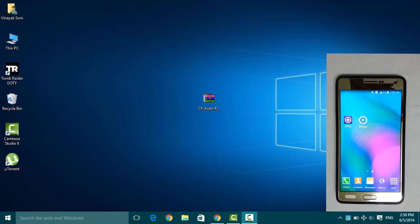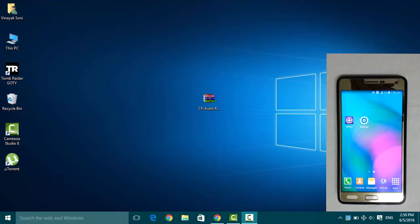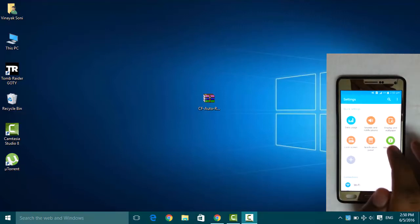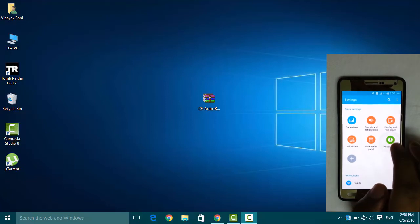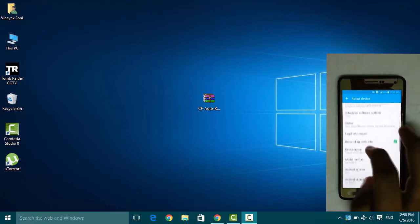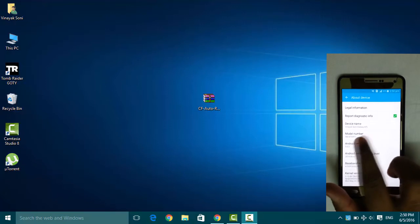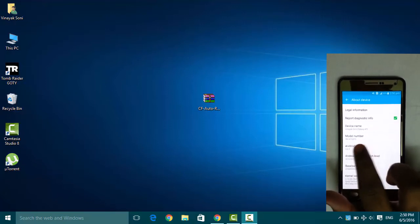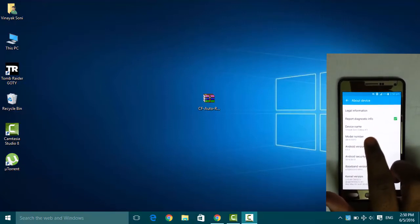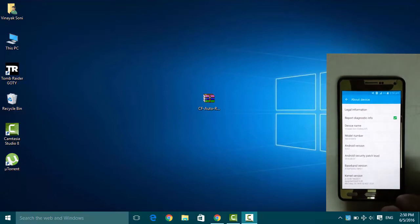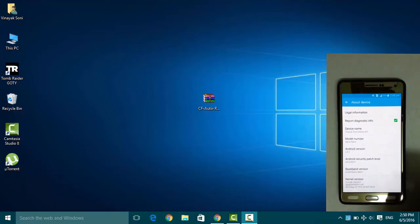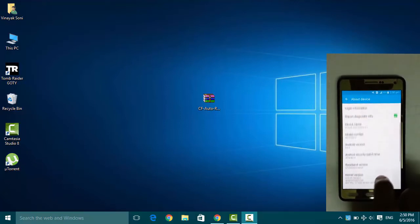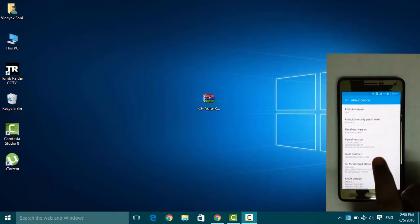First, we have to go to the system settings, about device, and check the model number. I am having SM-A700FD. We have to also enable the developer options, so go to the build number and tap five to seven times on build number.